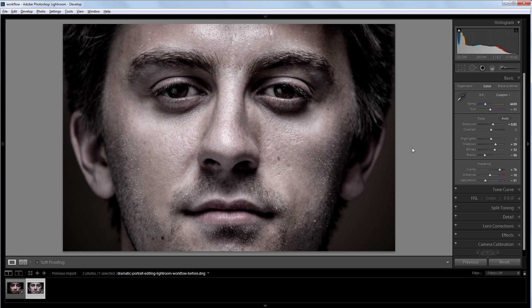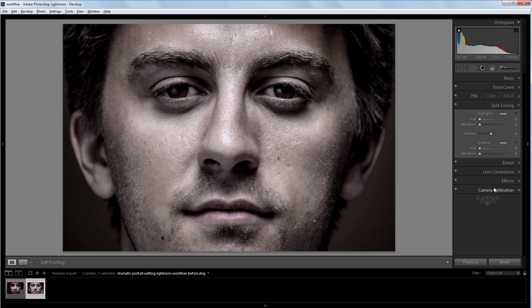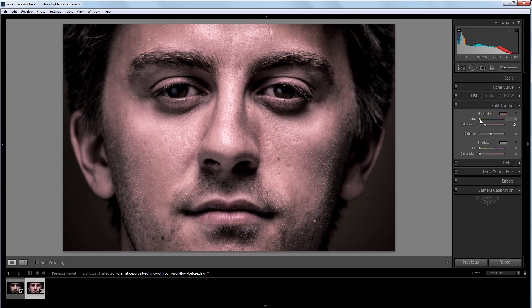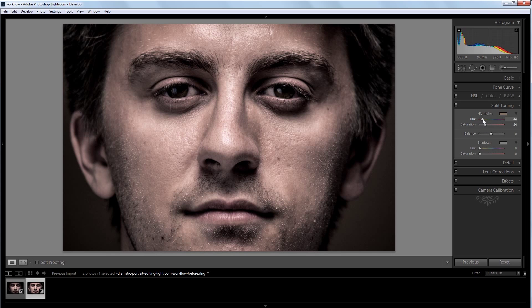So what I want to do is bring back some color, but only using a specific color palette. So I'm going to go into my split toning panel, and I'm going to turn the saturation up to about 25, and I'm going to change the hue to kind of a skin tone, maybe a little yellower than skin tone color.